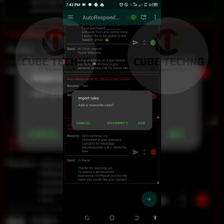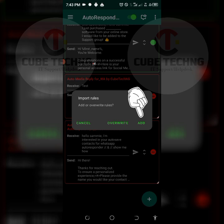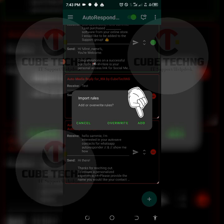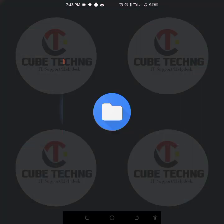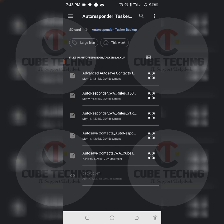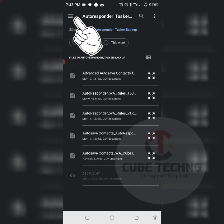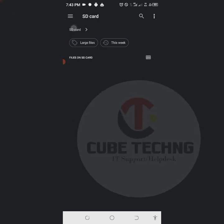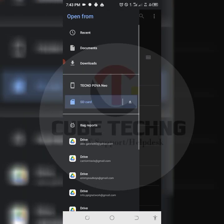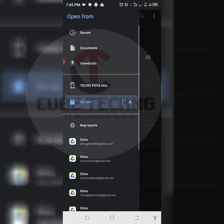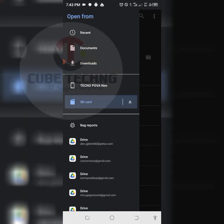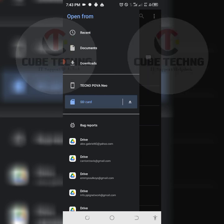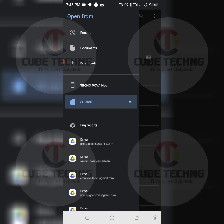Rules overwrite rules, just tap on add rules now. Now we need to navigate to where we have the extracted files from the downloads for the autosave contacts, which is the folder I need to navigate to.